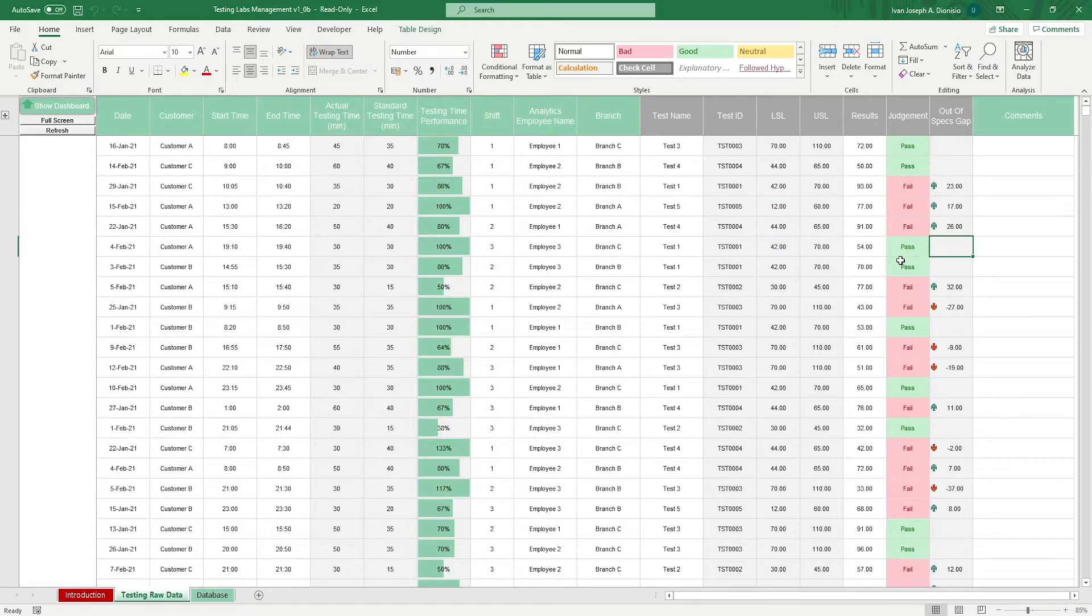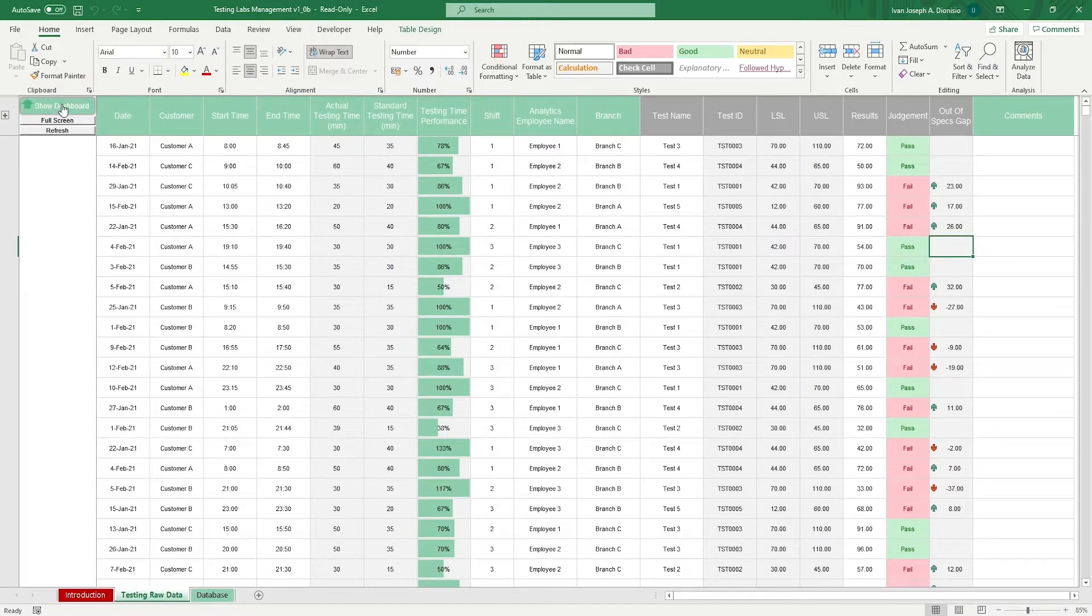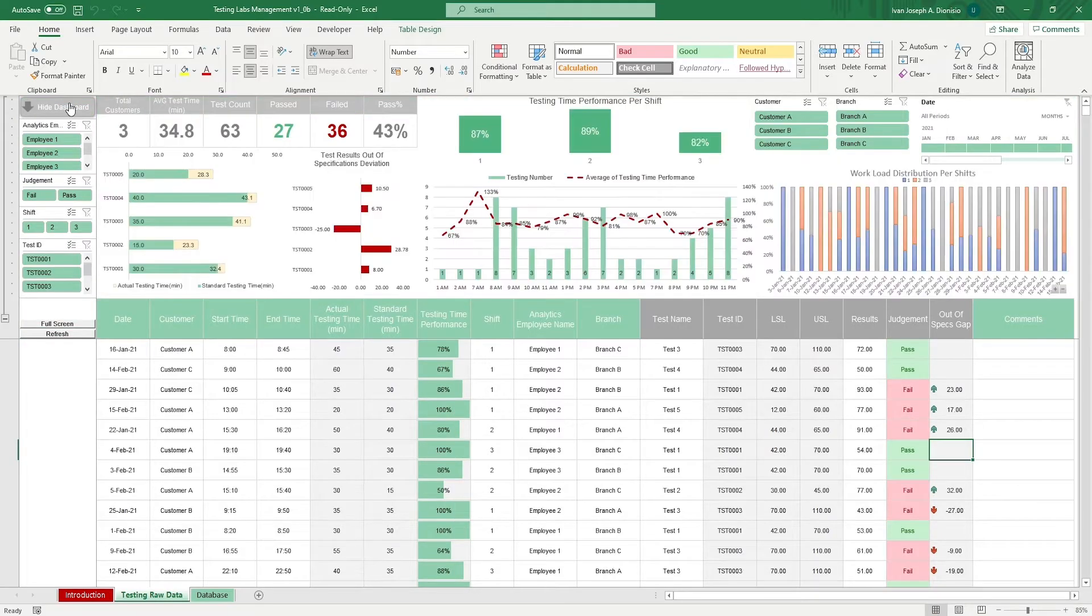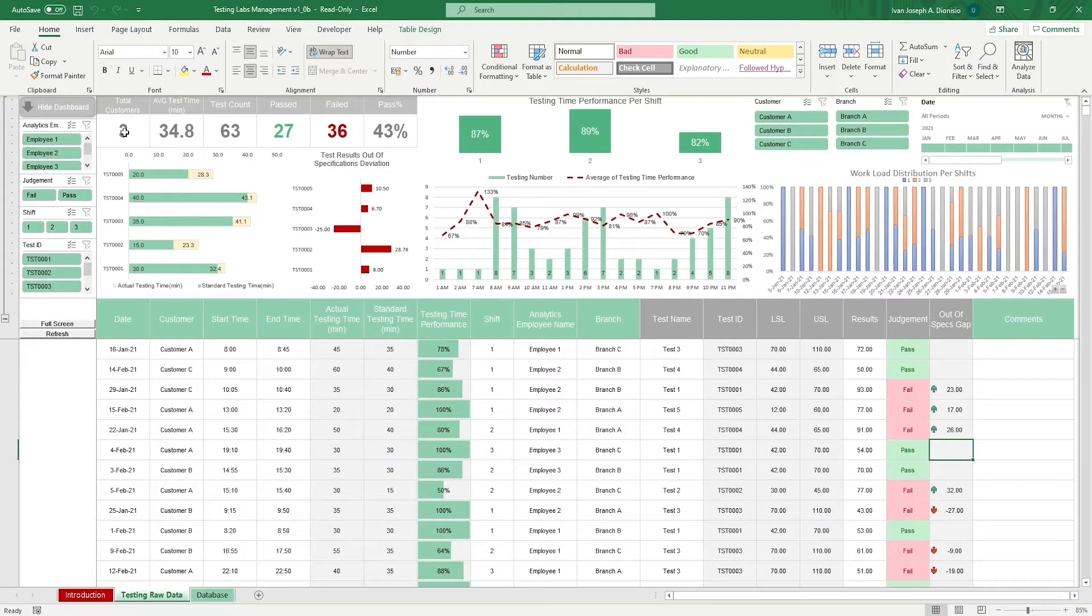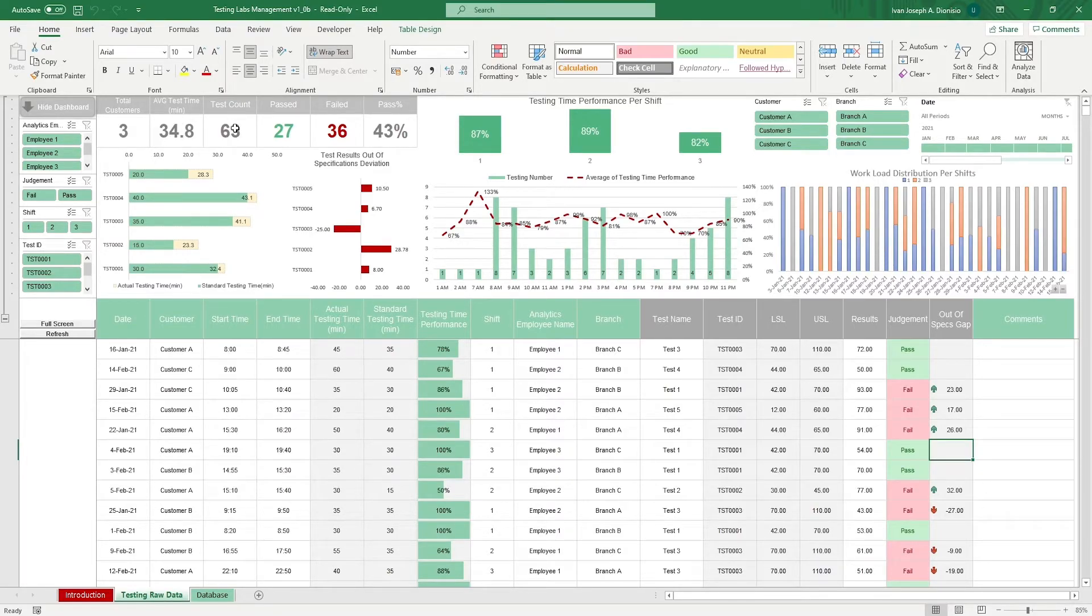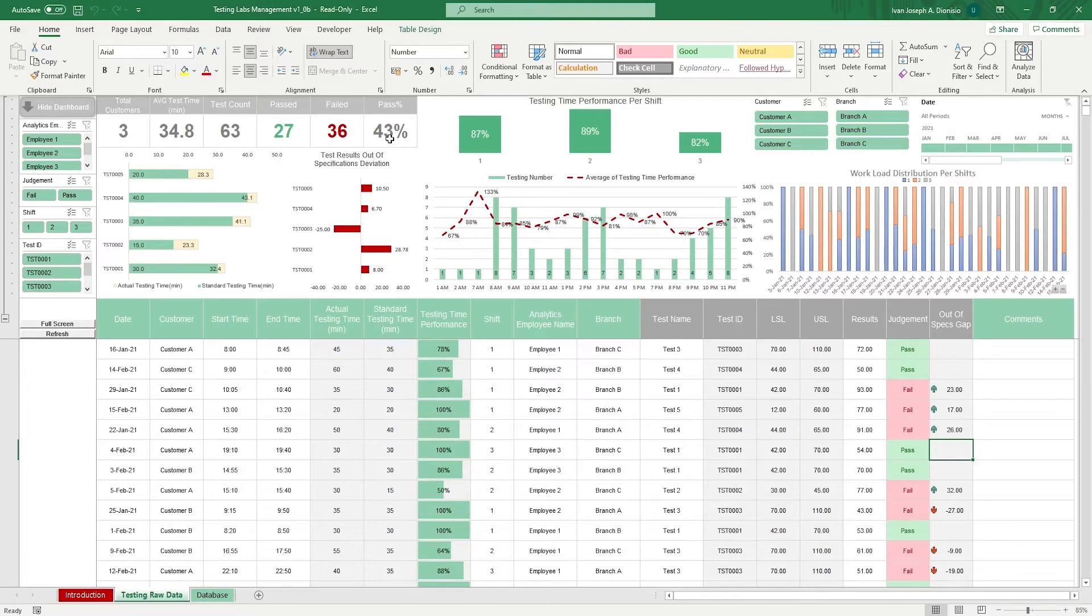To get a more in-depth view of your data, click the show dashboard button on top. It gives you some highlighted metrics such as total customers on record, average test time, test count, passed, failed, and the passing rate.